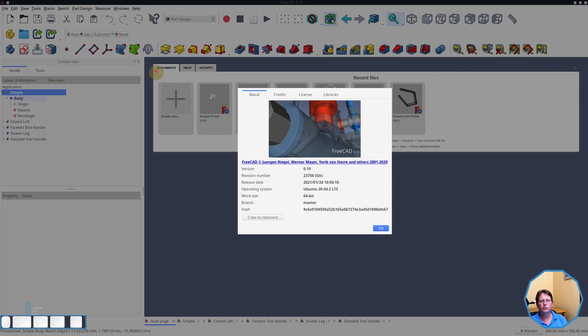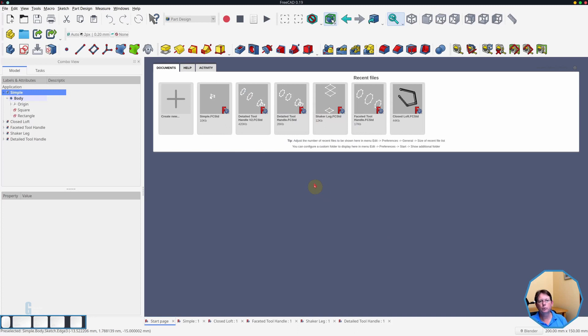I'm using FreeCAD version 0.19 that was built on the 24th of January 2021 for this demonstration, and I'm running it on Kubuntu Linux version 20.04. The simplest use of this Loft tool is to create a solid between two sketches.